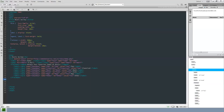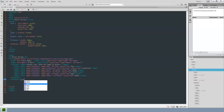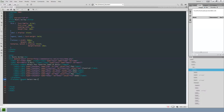For the second fieldset, I'll just type a new fieldset element rather than copying. Then I add the legend: 'Select how often you purchase music CDs.' I close the legend and close the fieldset now while thinking about it.